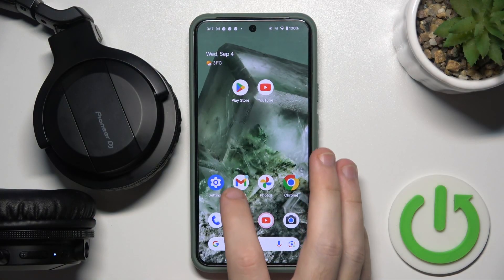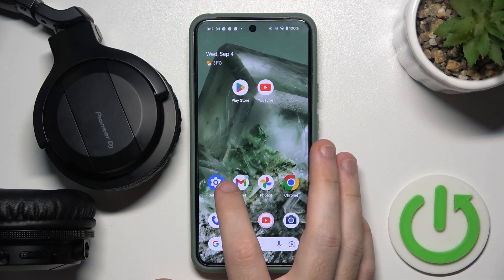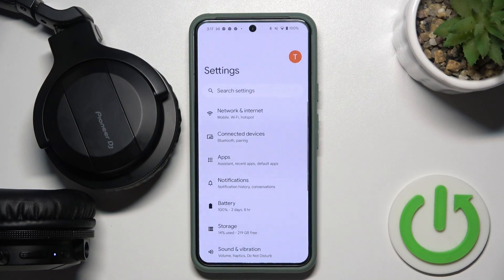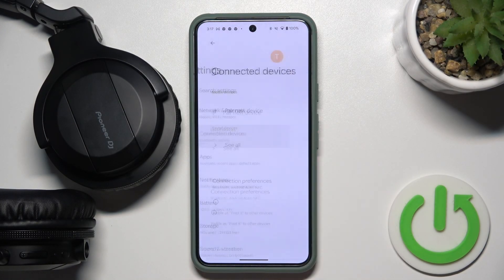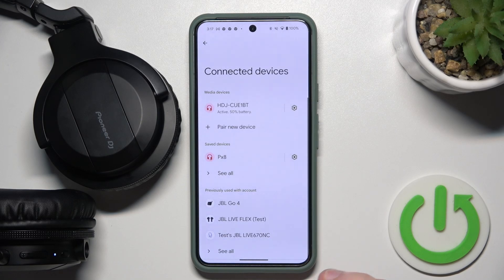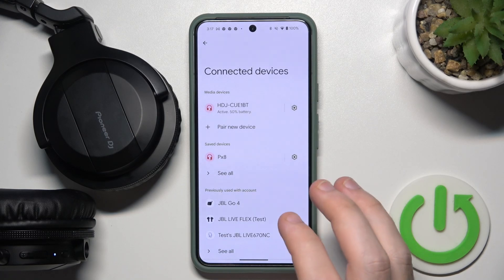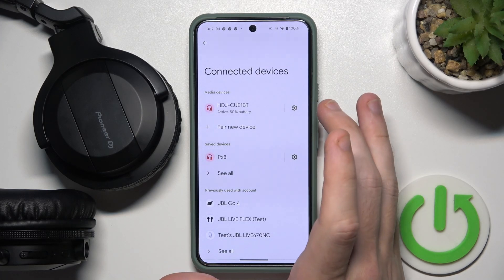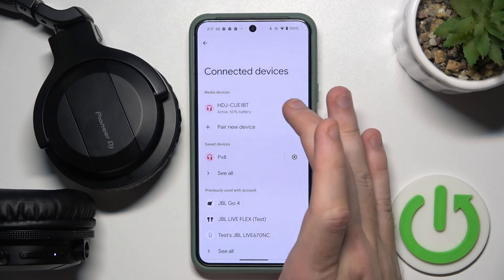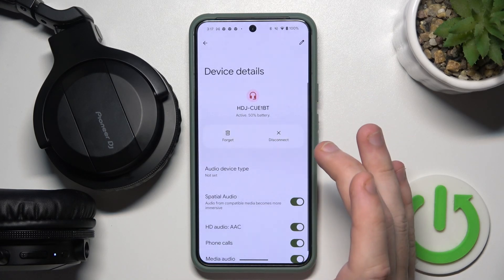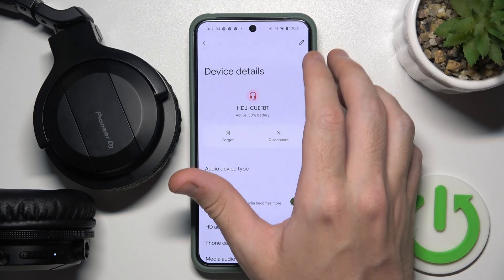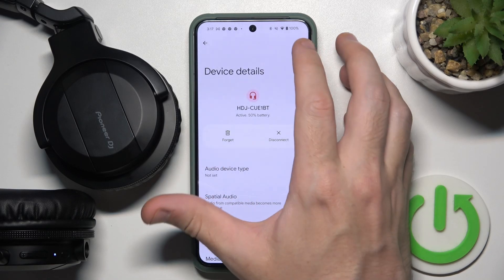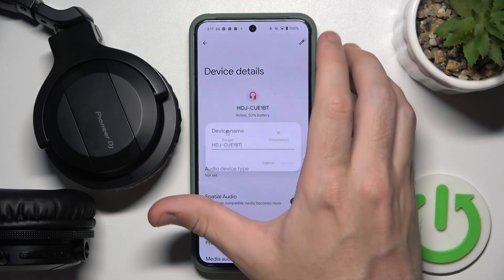Start by pressing on Settings. Now go to Connected Devices or Bluetooth. Now click on the settings icon near your headphones and then click on the pen icon at the top.